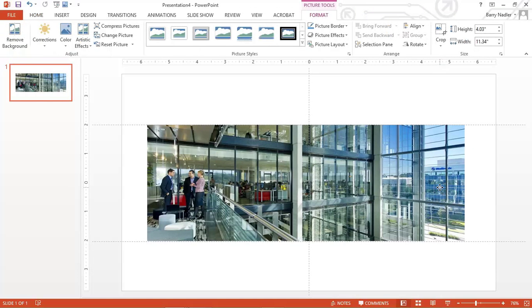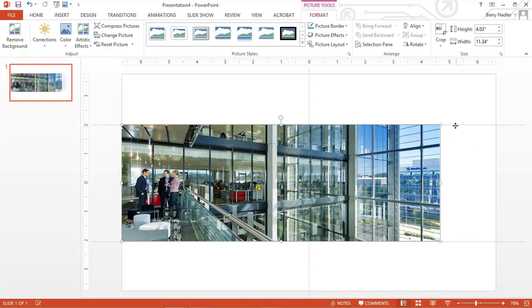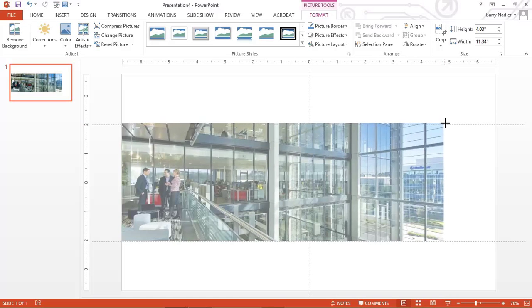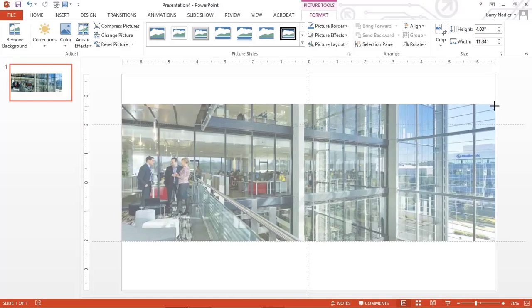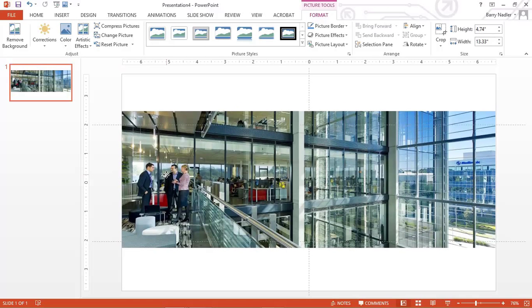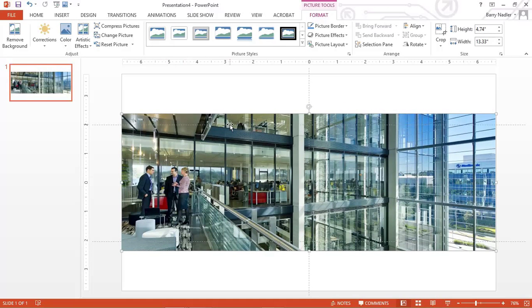So what we're going to do is we're going to slide this over and we're going to resize this image. Notice that your dot here is off from the center. So we're going to slide that down just a little bit. And we're going to recrop this image.